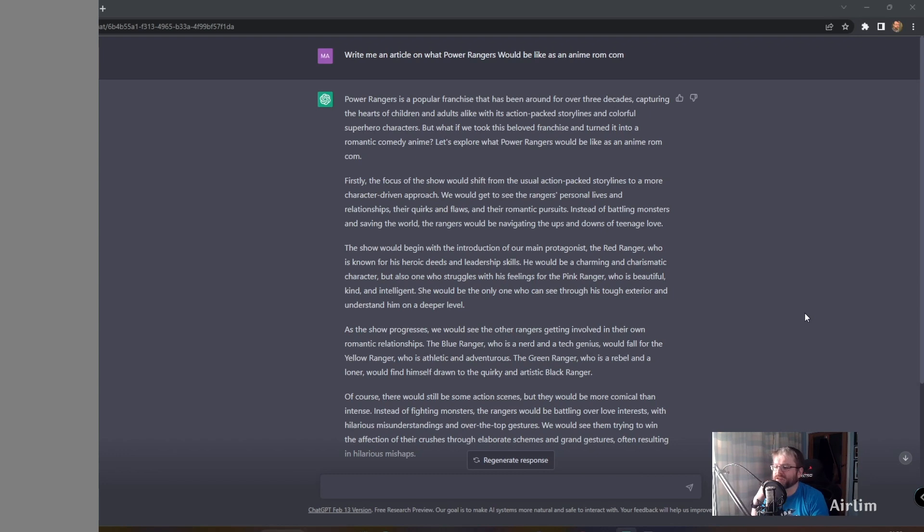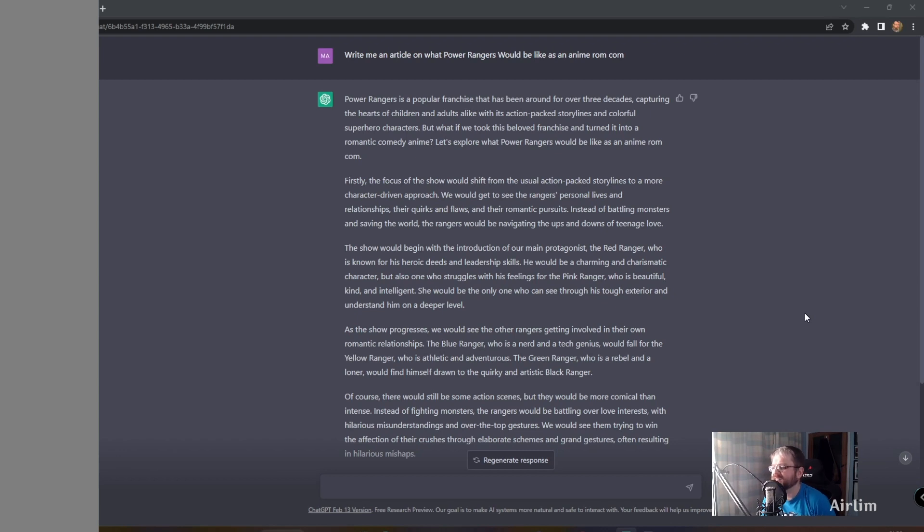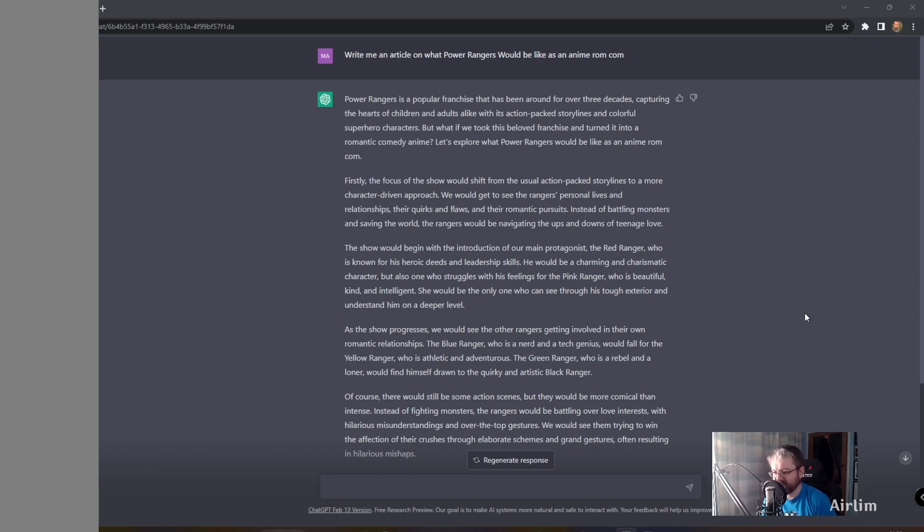Firstly, the focus of the show would shift from the usual action-packed storyline to a more character-driven approach. We would get to see the Rangers' personal lives and relationships, their quirks and their flaws, and their romantic pursuits. Instead of battling monsters and saving the world, the Rangers would be navigating the ups and downs of teenage love.